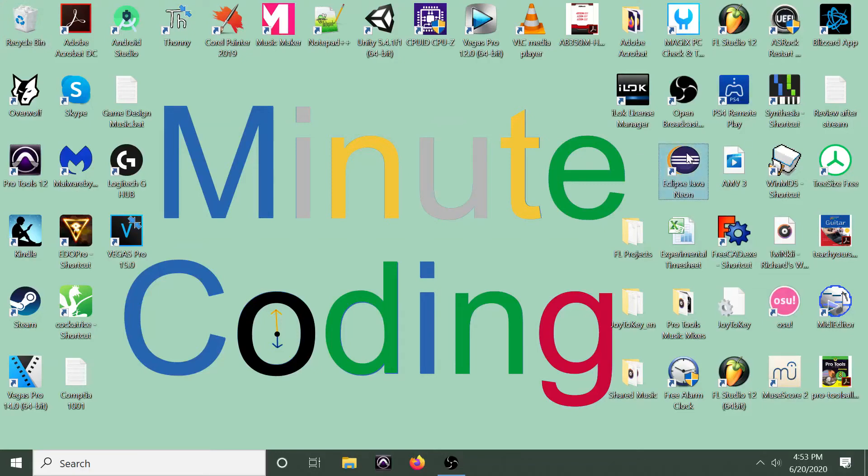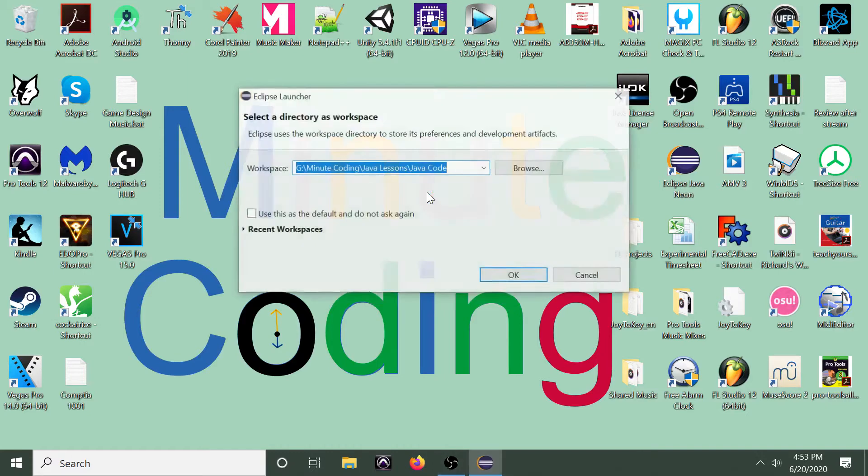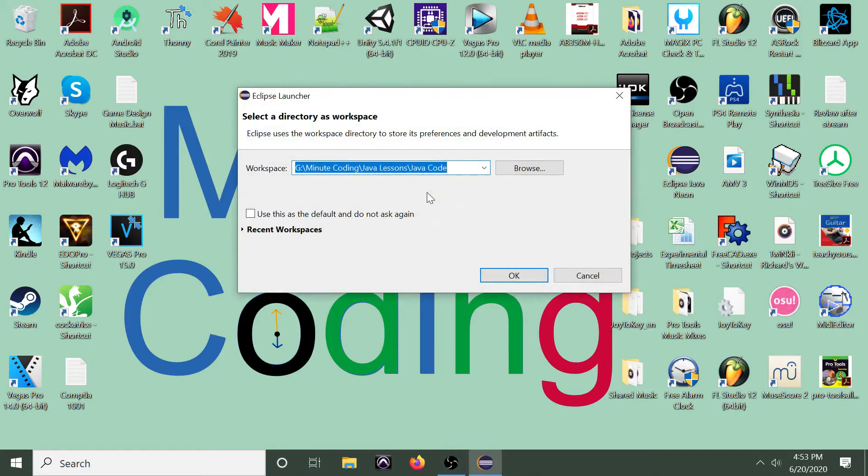Hello everyone, welcome to MinuteCoding with Miguel Parada. In today's lesson, we're going briefly over operators.